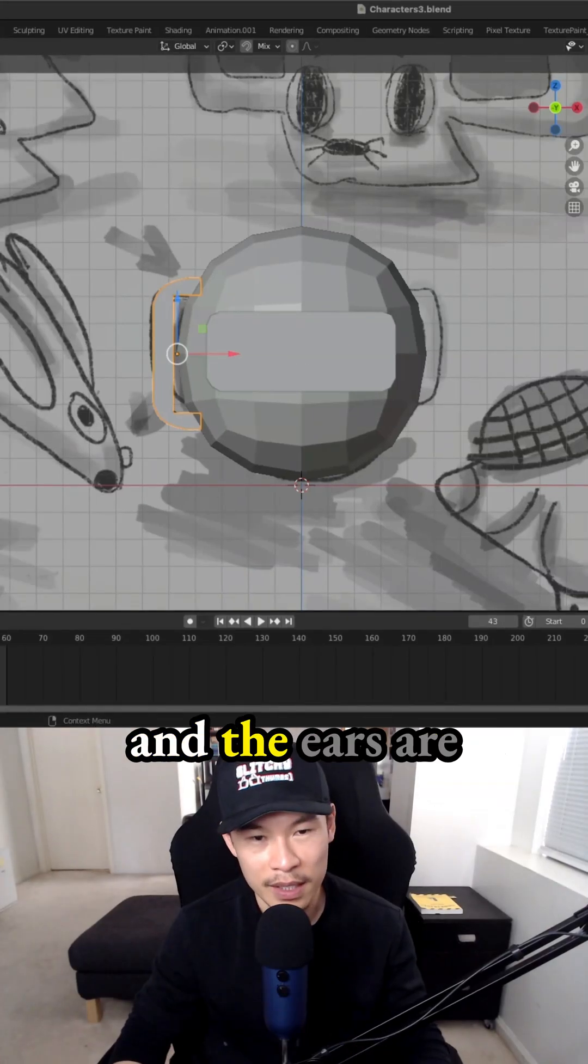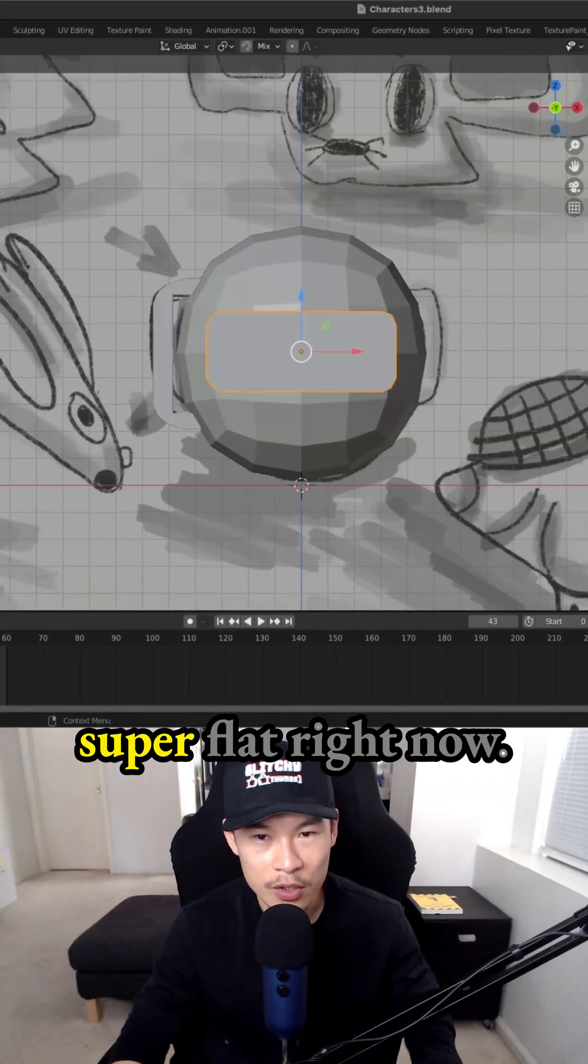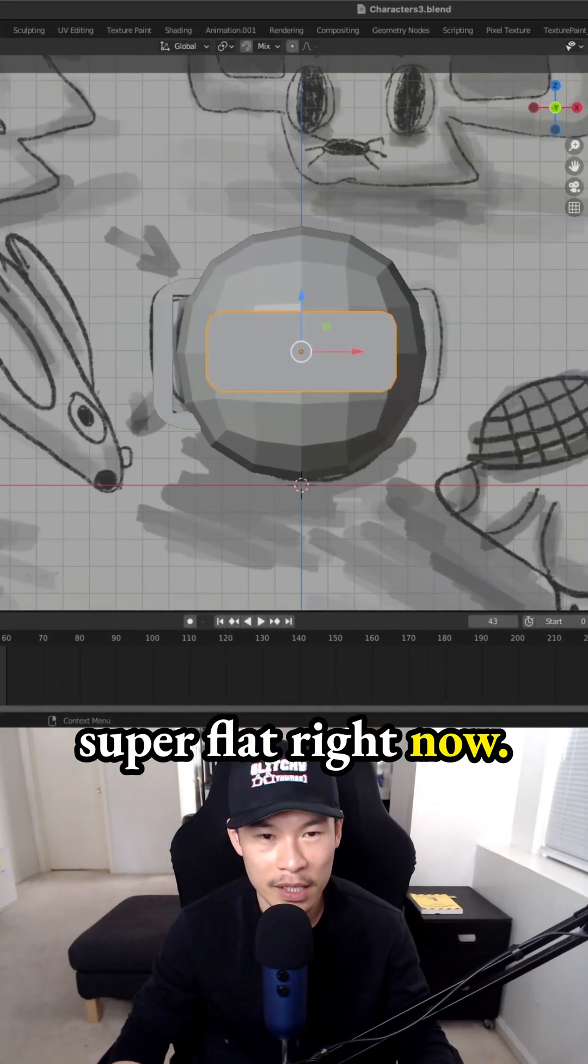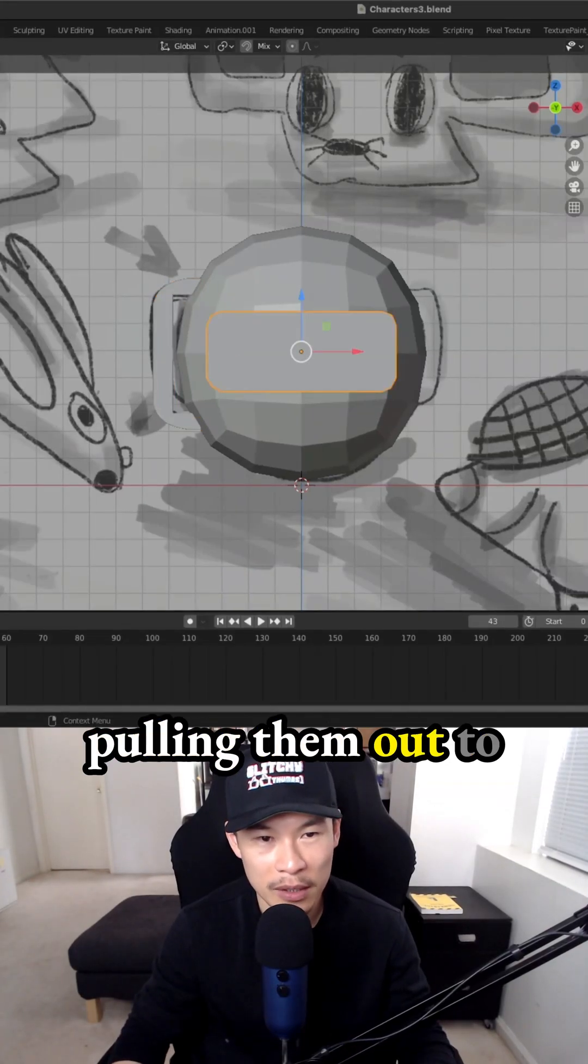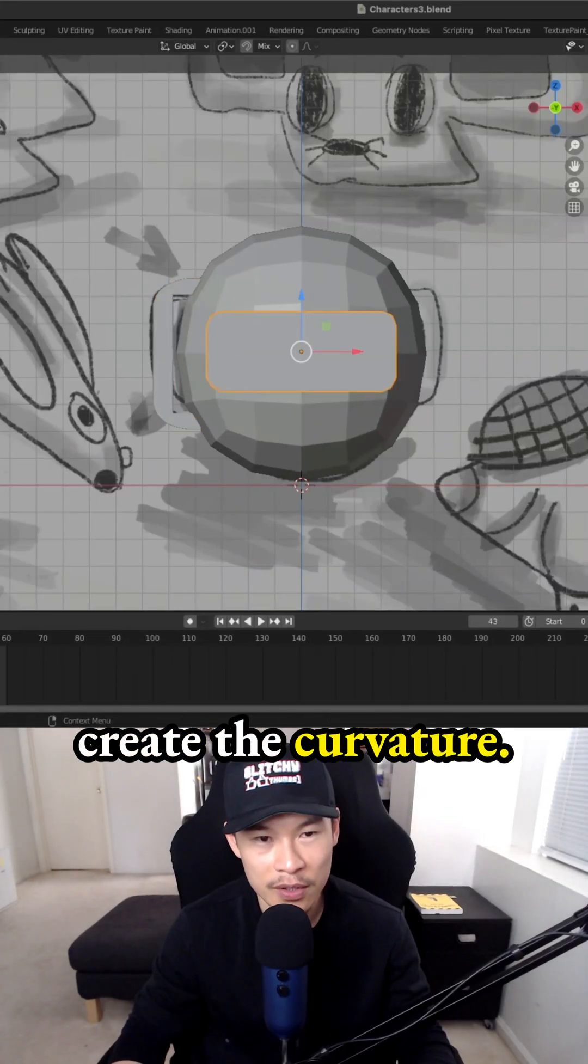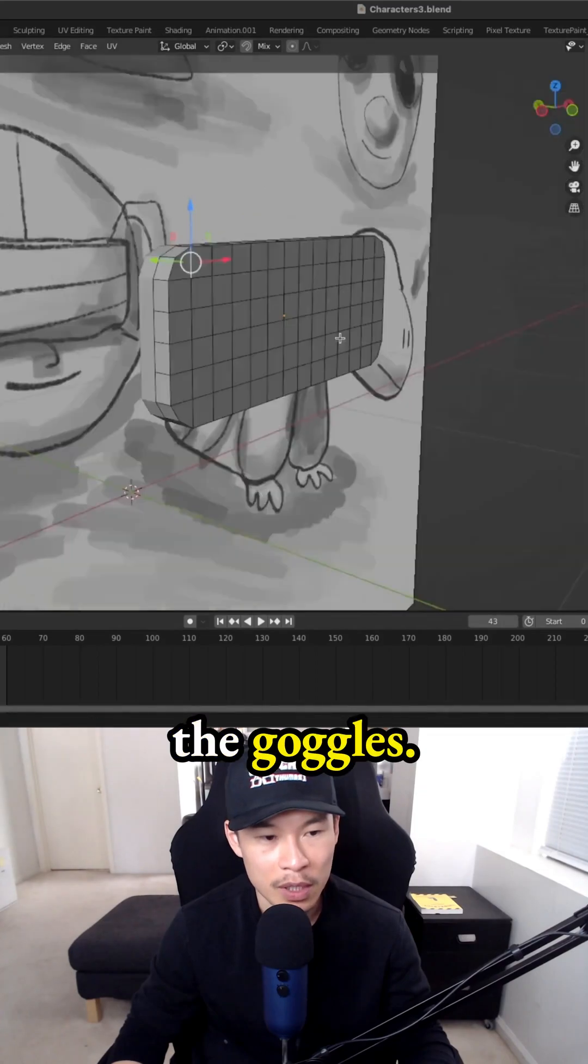The goggles and ears are super flat right now. We're going to be pulling them out to create the curvature. Start with the goggles.